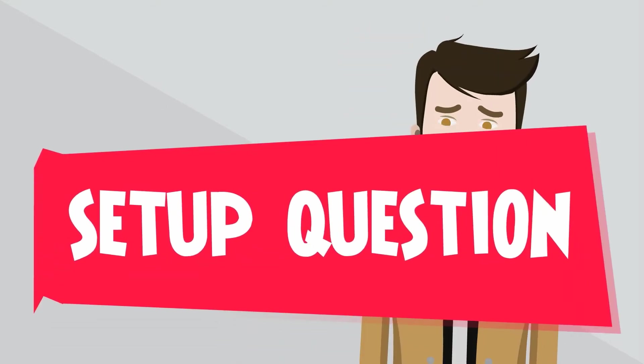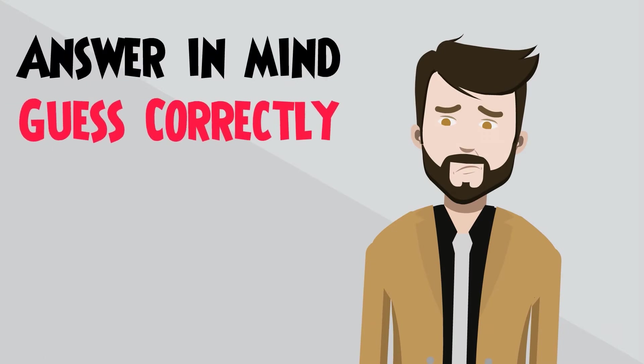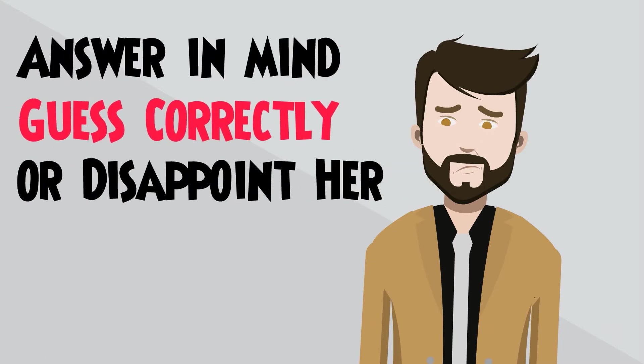You've just been asked the setup question. You know, the kind of question where you're certain she has an answer in mind and you'd better guess correctly or run the risk of disappointing her.